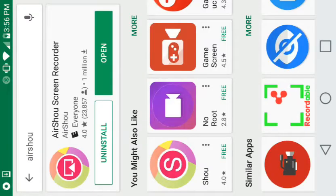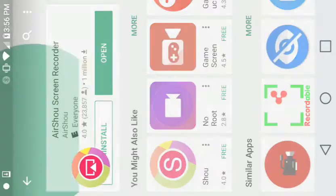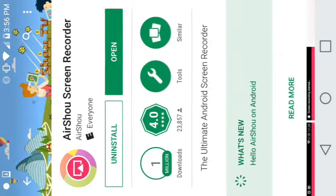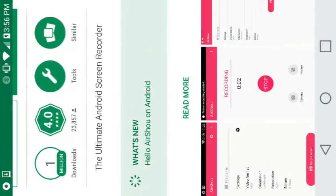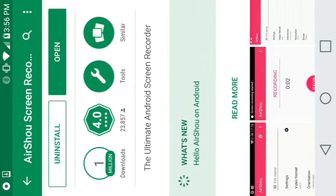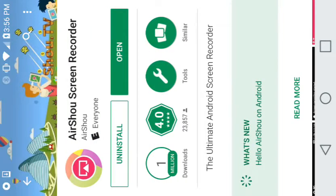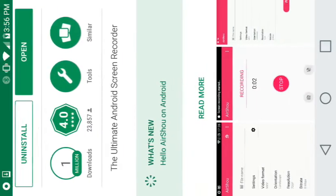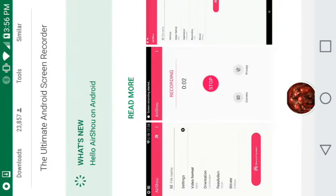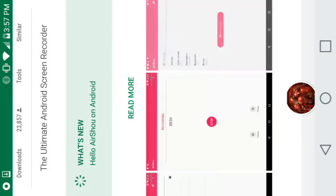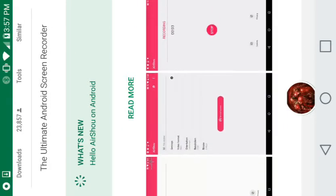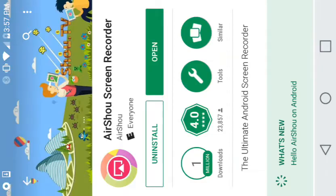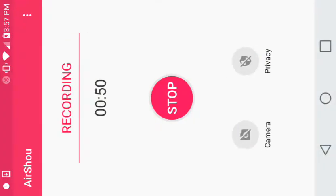And it's this little app right here, AirShow screen recorder. Hello AirShow on Android. It works for iOS too. That's what it looks like. And if you open this app, this is what it looks like.